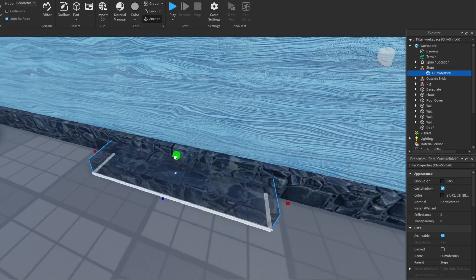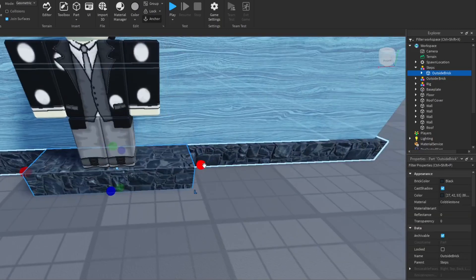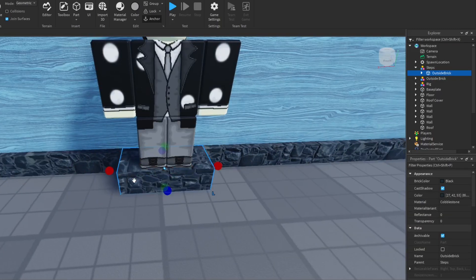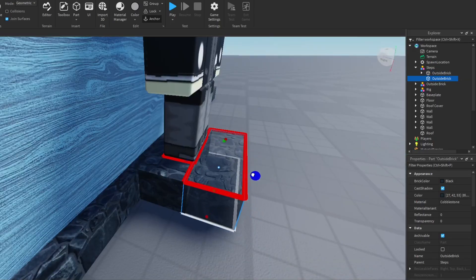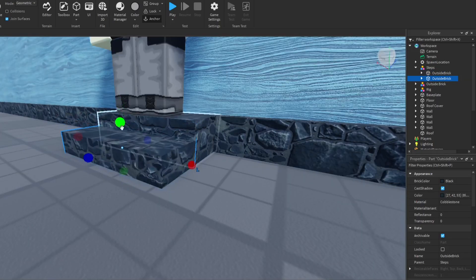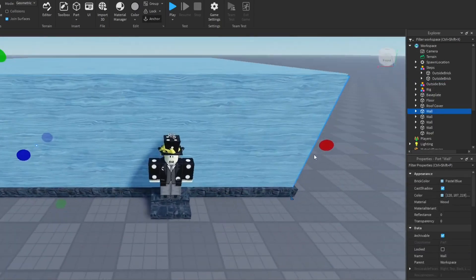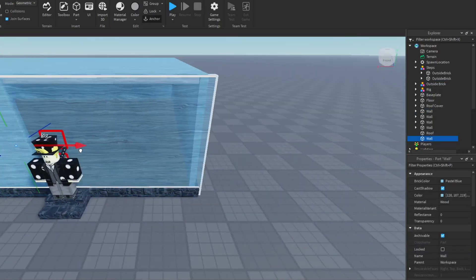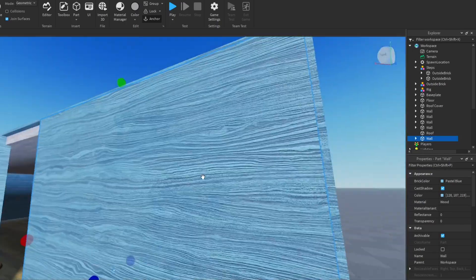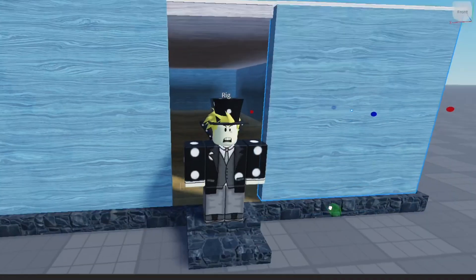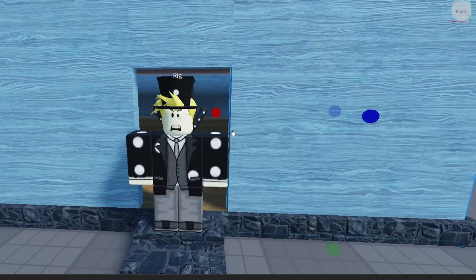After that we're going to start making the door for the house. First we're making the steps because the house is elevated, and we're going to have them match the outside brick design. Then we're making the steps, and you can see I'm using my character to get a good idea of how big the door should be — which is really important because you don't want the door too big or too small. Always use a rig when making buildings.